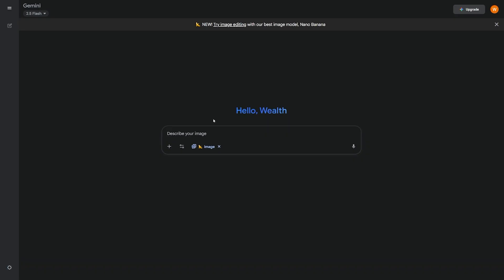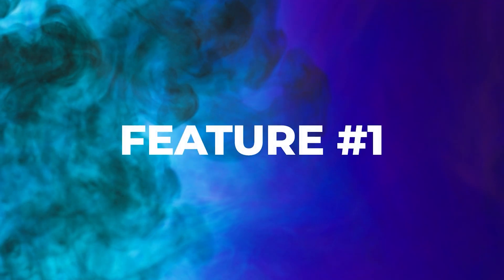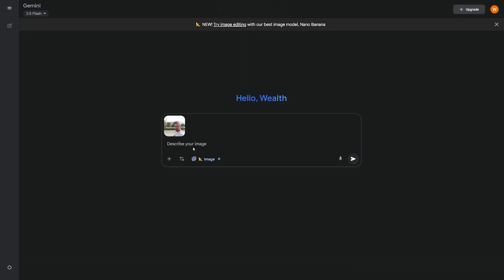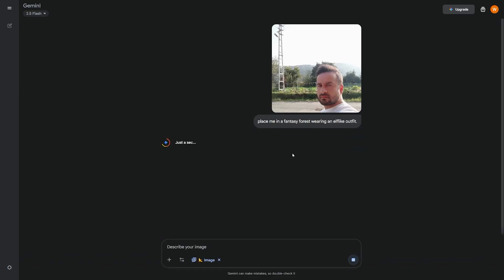Let's dig into the top features of Nano Banana and how they can fit into your business. One of the greatest features is identity preservation. Old AI models had a serious problem with this: if you uploaded a selfie and asked for a new background, your face might change. If you tried to alter your outfit, your expression could shift too. For entrepreneurs building personal brands, that's not good.